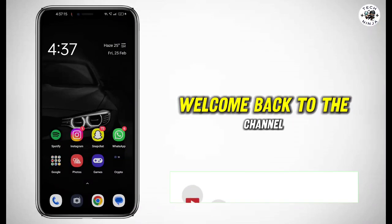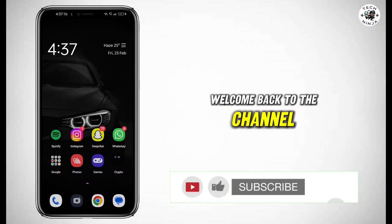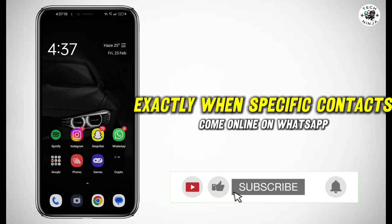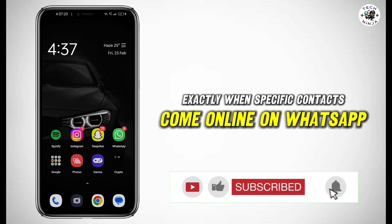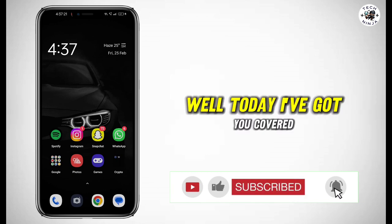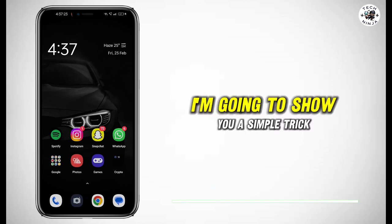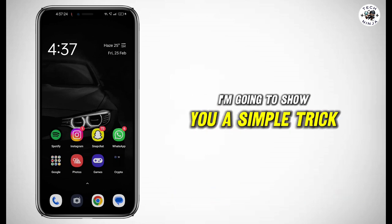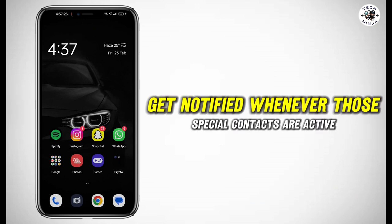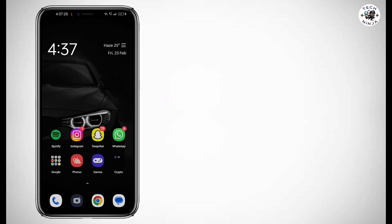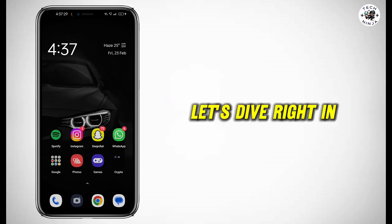Hey everyone, welcome back to the channel. Have you ever wanted to know exactly when specific contacts come online on WhatsApp? Well, today I've got you covered. I'm going to show you a simple trick to get notified whenever those special contacts are active. Let's dive right in.